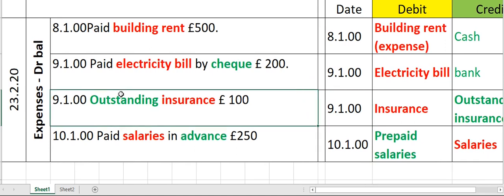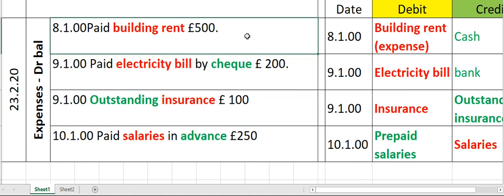Let's post double entry for expenses. As you can see in the first transaction, paid building rent 500 on 8th of January 2000. So how are we going to post the double entry for this? Building rent expense account debit and cash account credit.